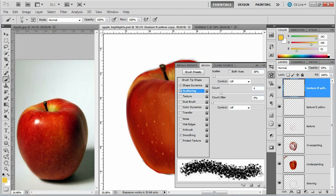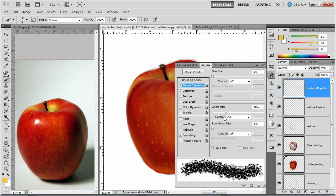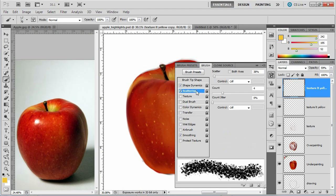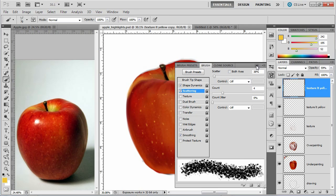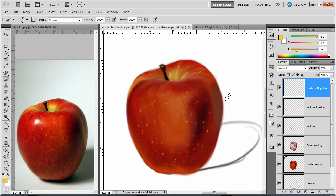You can see how that works, how it looks slightly different, because what's happening is the randomization in the shape dynamics on the angle jitter is being applied to scatter and it's scattering. And I'm going to go ahead and try this brush out now.